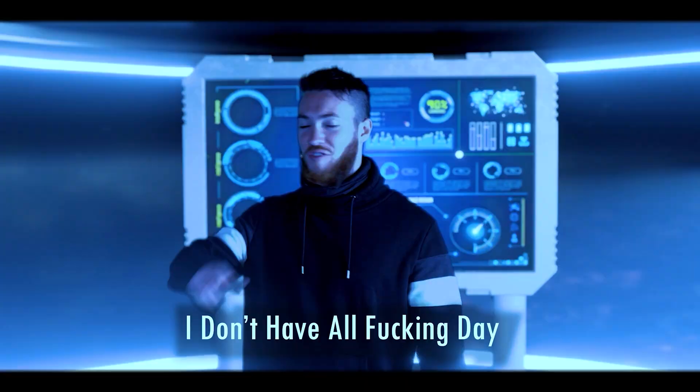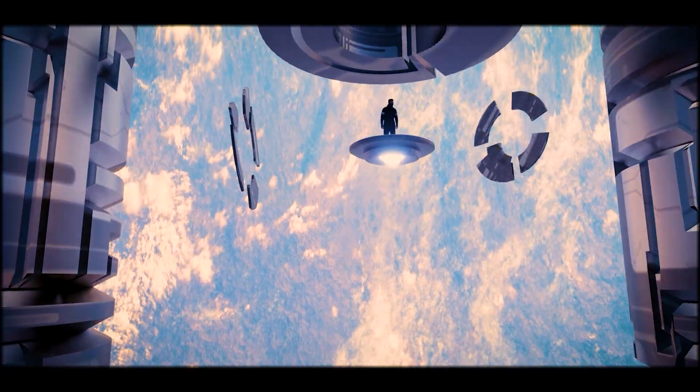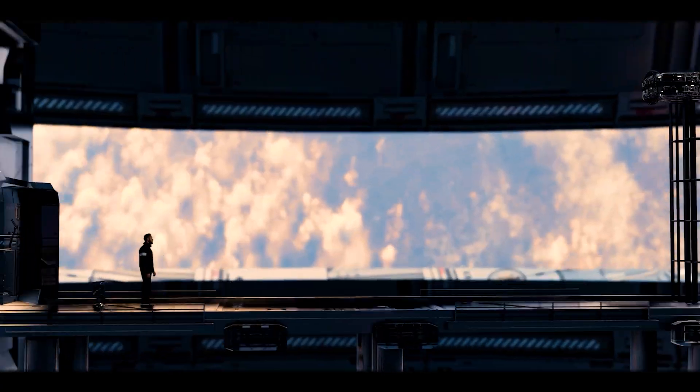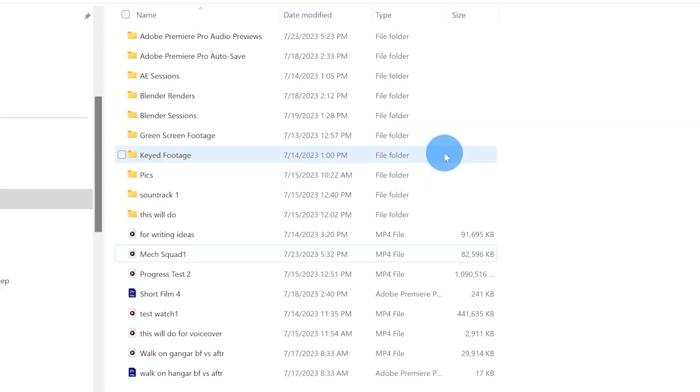Today I'm going to be breaking down my entire process of how I made this short film using Blender. So we're going to take a look at a few things today.